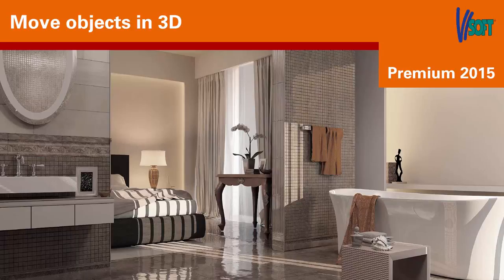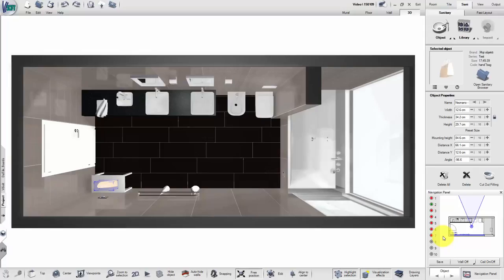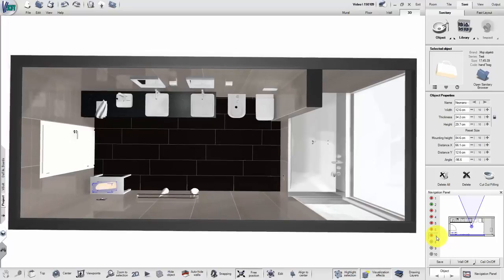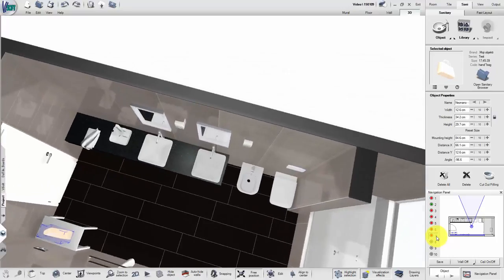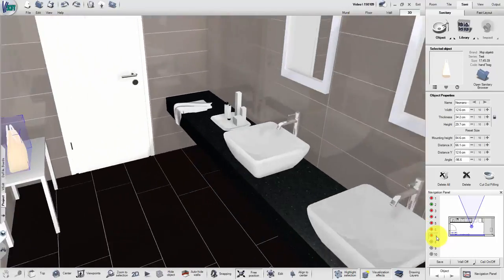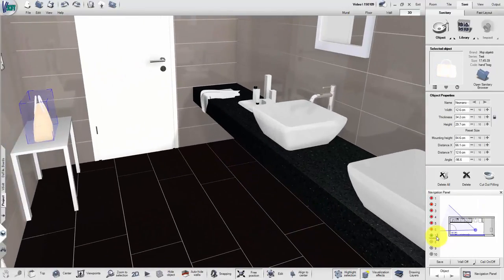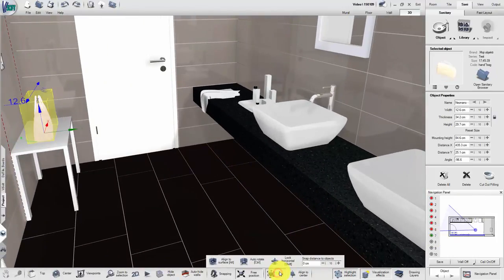Welcome to the training video Move Object in 3D in VSoft Premium 2015. Switch to appropriate view and click on edit to enable more movement options.